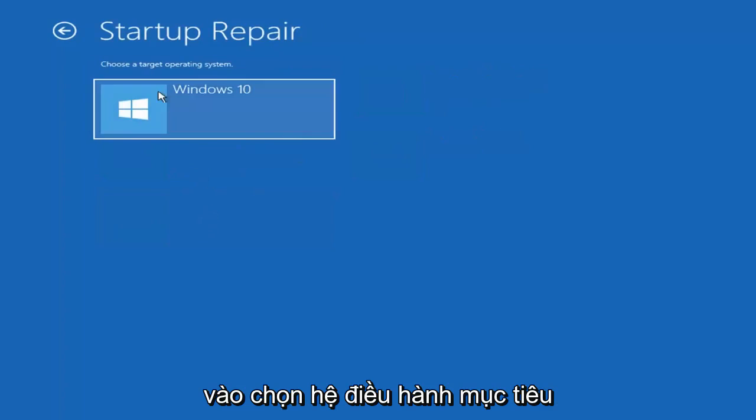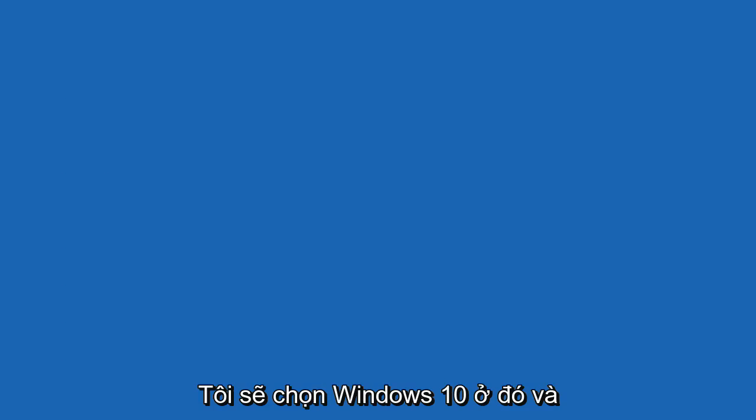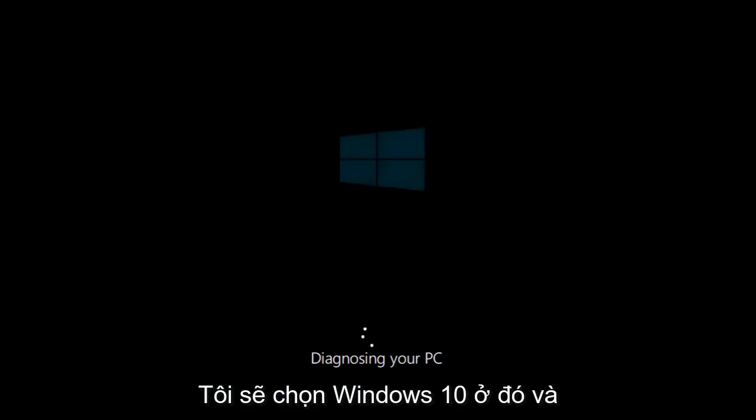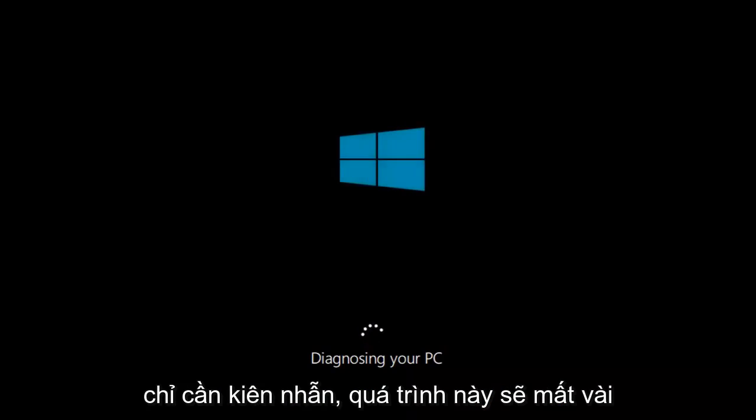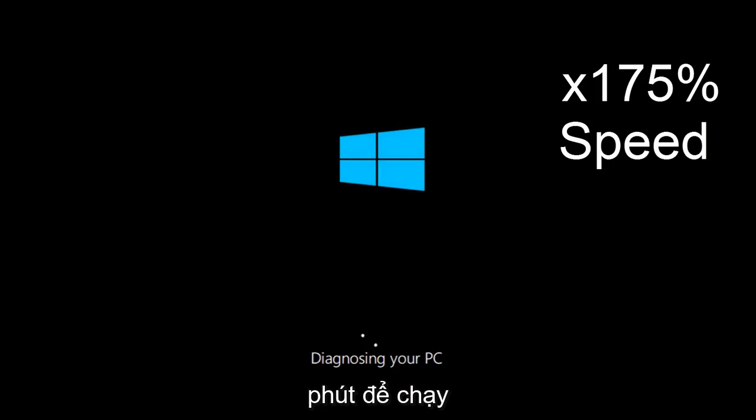Choose the target operating system — I'm going to choose Windows 10. And just be patient, this will take a couple minutes to run.